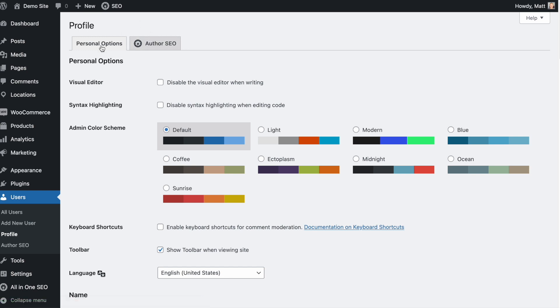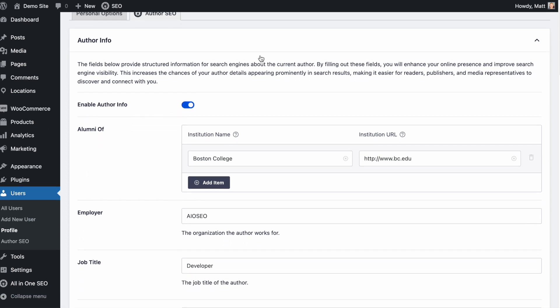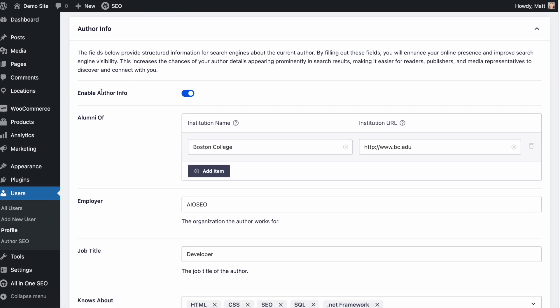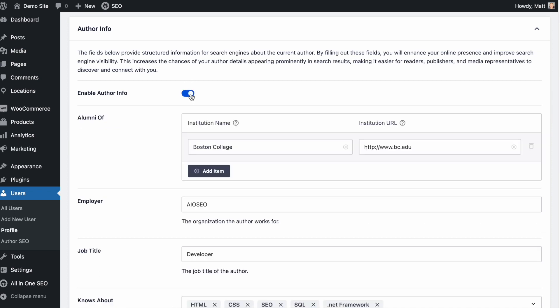If you just have WordPress installed, you'll see Personal Options. But with All-in-One SEO installed, you get this new tab, Author SEO. Let's go ahead and click on that tab. This is where we can fill out all the information that will provide good signals back to Google to increase our EEAT score. The first thing is to make sure that Author Info is on — next to where it says Enable Author Info, make sure that toggle switch is flipped on.